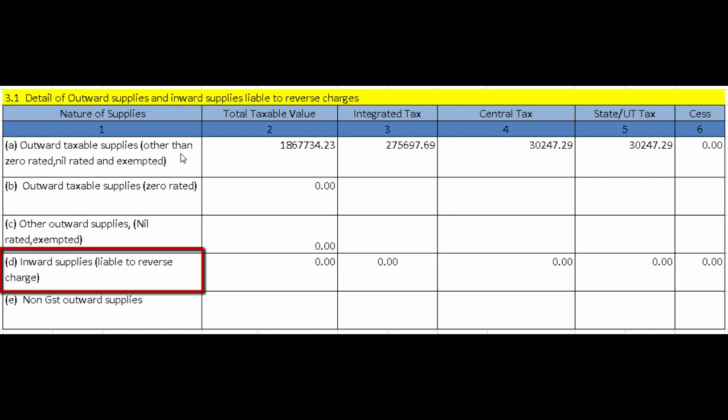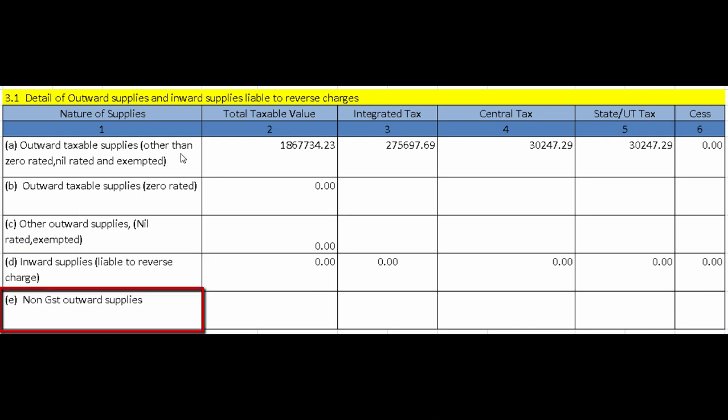Next is Inward Supplies Liable to Reverse Charge — if purchases are made from registered dealers on which reverse charge applies, you have to prepare an invoice to yourself and pay the applicable GST. Next is Non-GST Outward Supplies — for categories where VAT is applicable, such as alcohol and petroleum products, only the taxable value is entered and no tax amount is entered here.